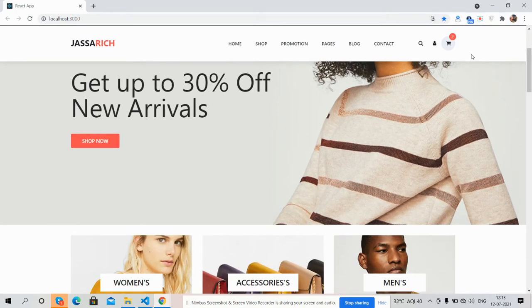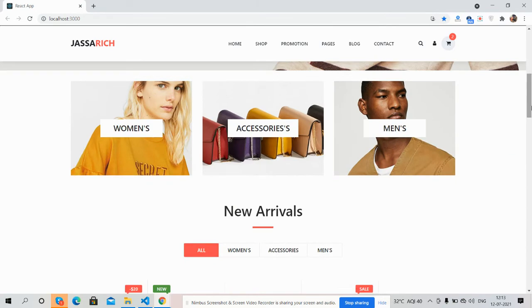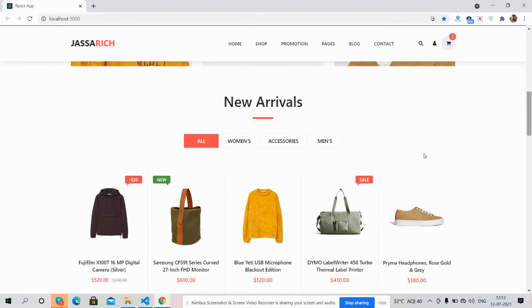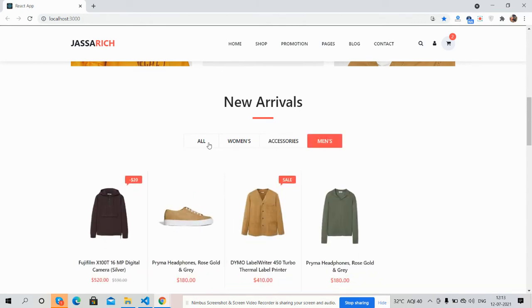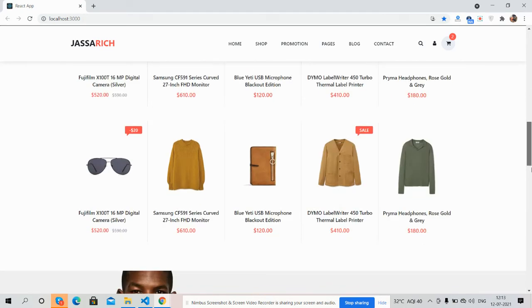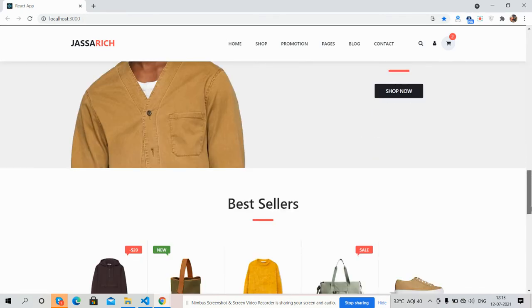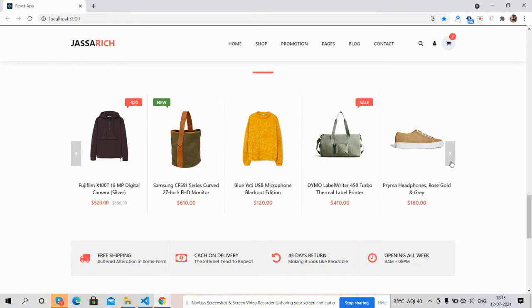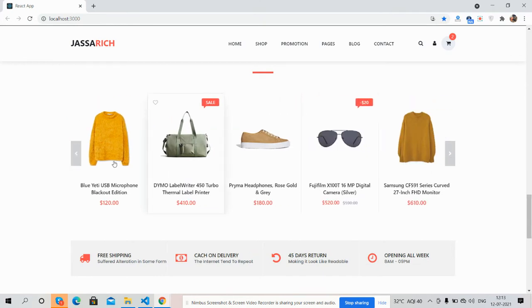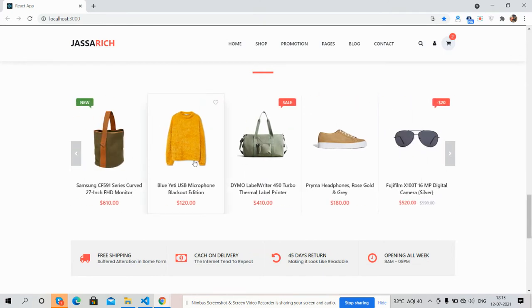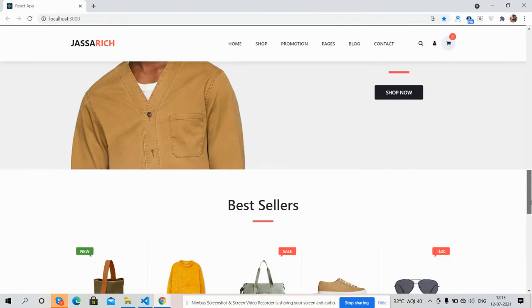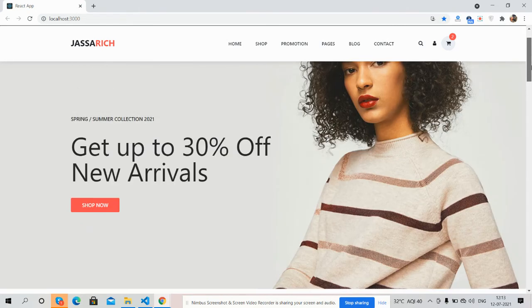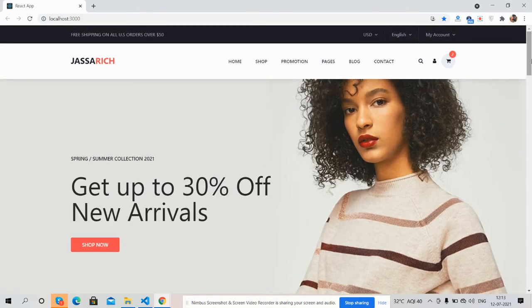Now I will show you each section's functionality. Here is the top bar, here are the sub menus, main navigation — see it also has sticky navigation. Here is the header image, category section, and new arrivals with tabbing. See, it works well.